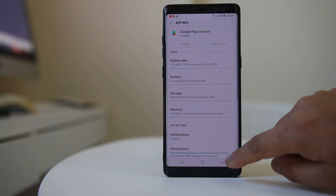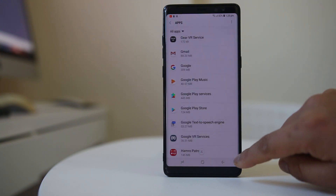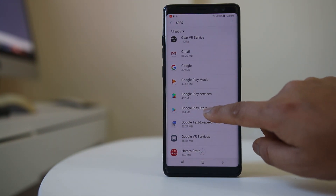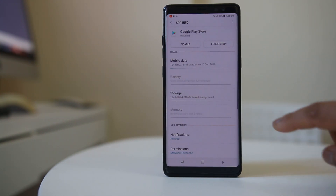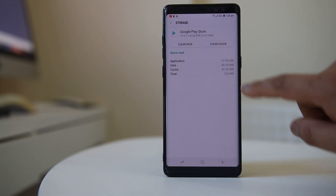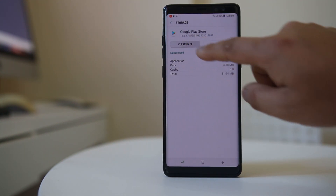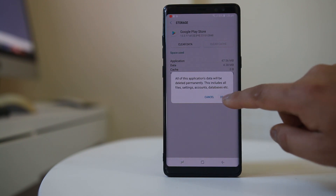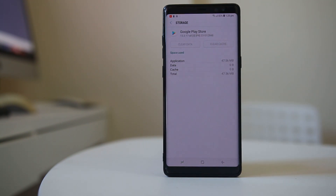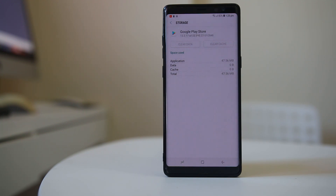Go back and then go back again to open Google Play Store. Go to Storage, clear cache, and then select Clear Data, then select Delete. Once you have cleared the cache files and data for Google Play Store and Google Play Services, check if you can download applications again.